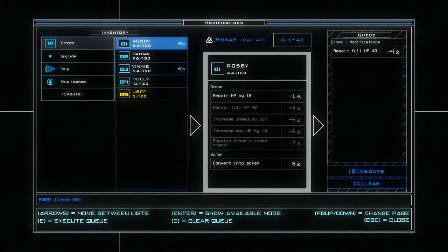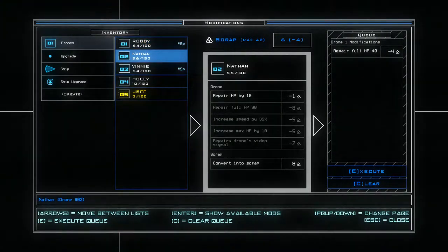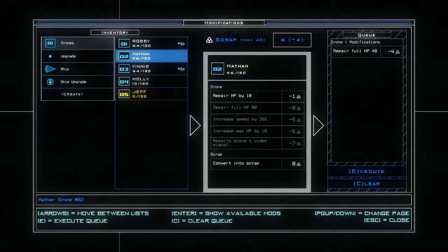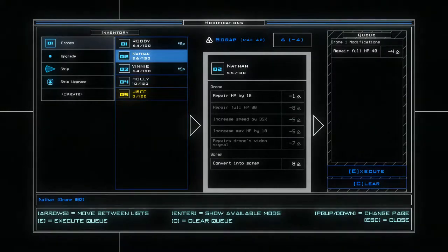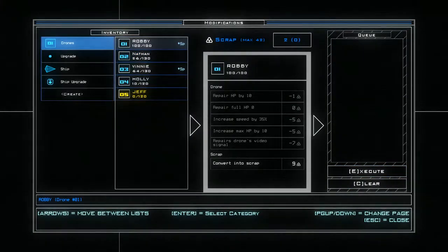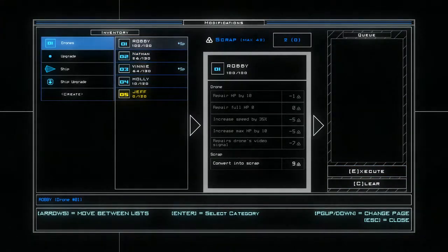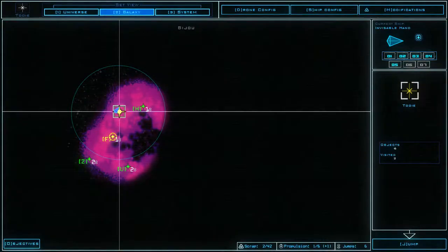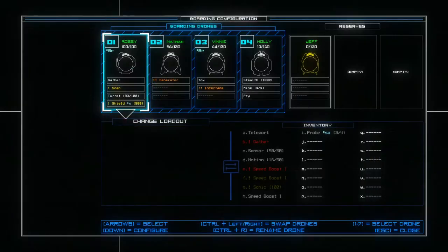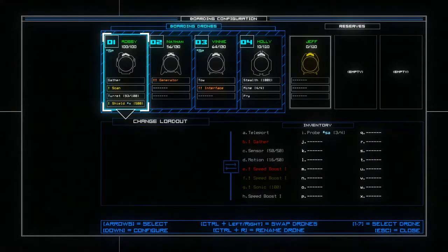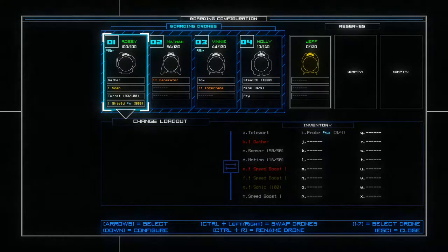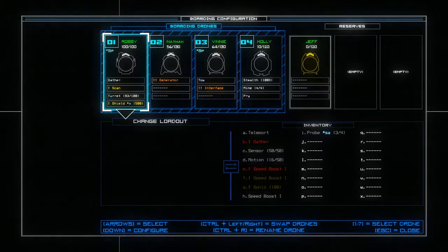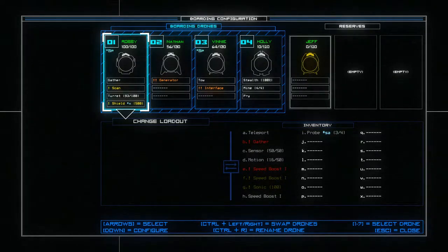Right now I'm just double checking my configuration of my drones and things. Robbie's getting patched up to full health because I am preparing for Operation Scorched Earth. I've messed up with my drone configuration a bit. I've actually taken the stealth field off Robbie and given it to Holly instead.